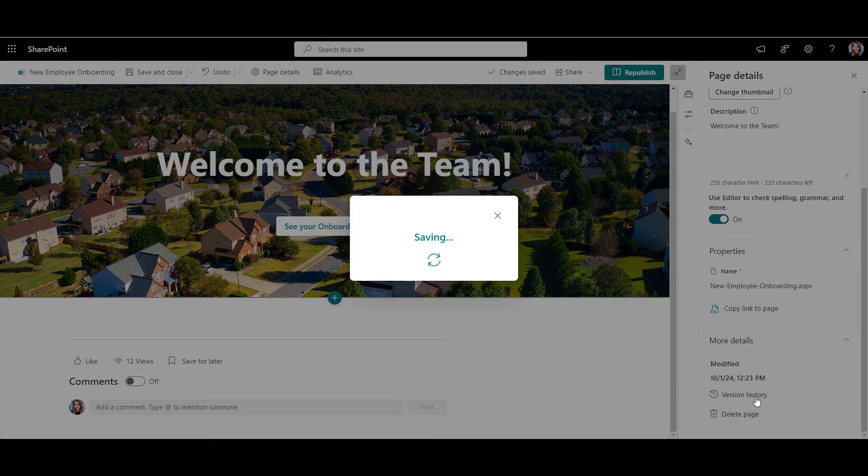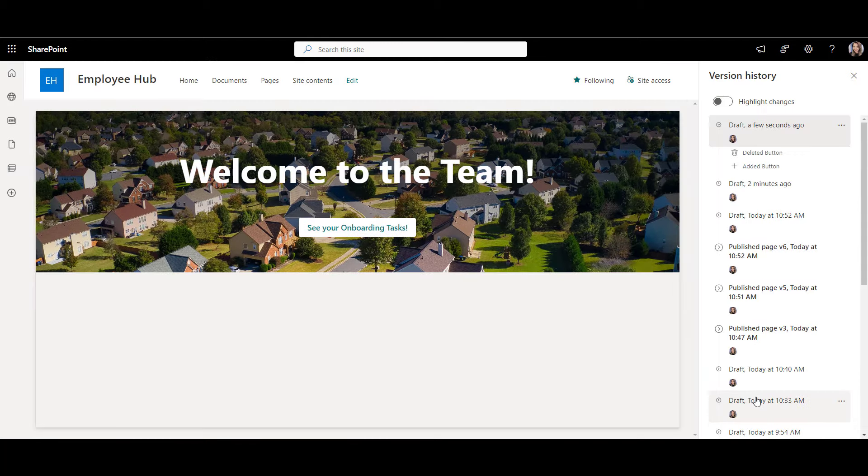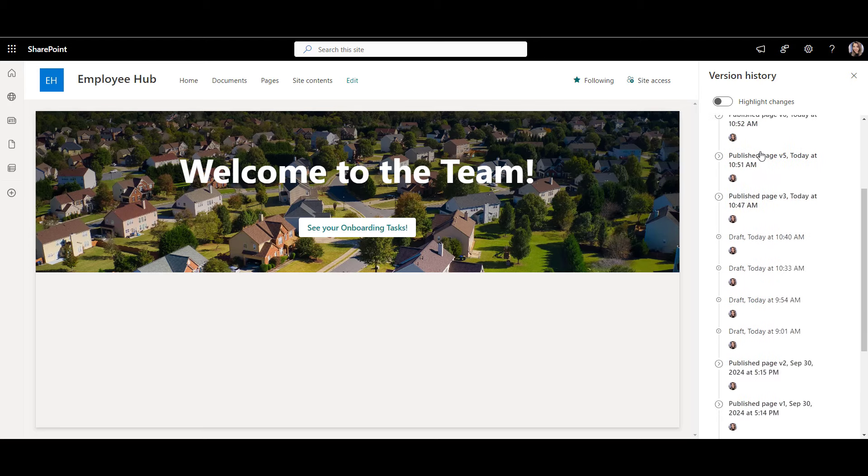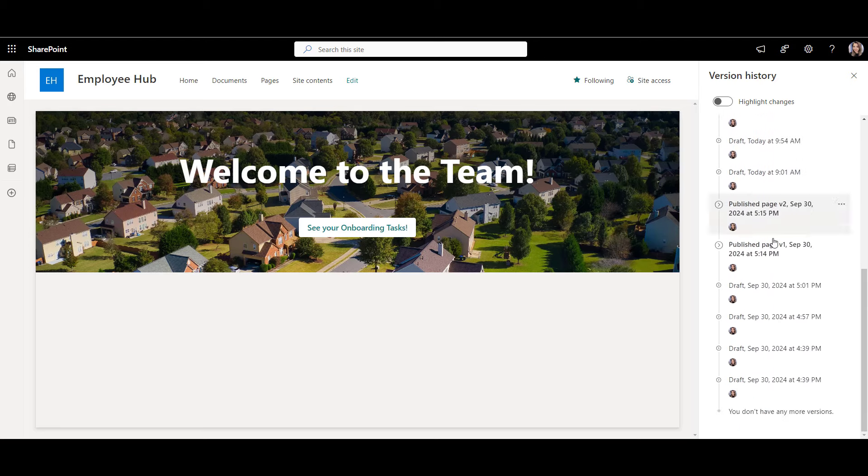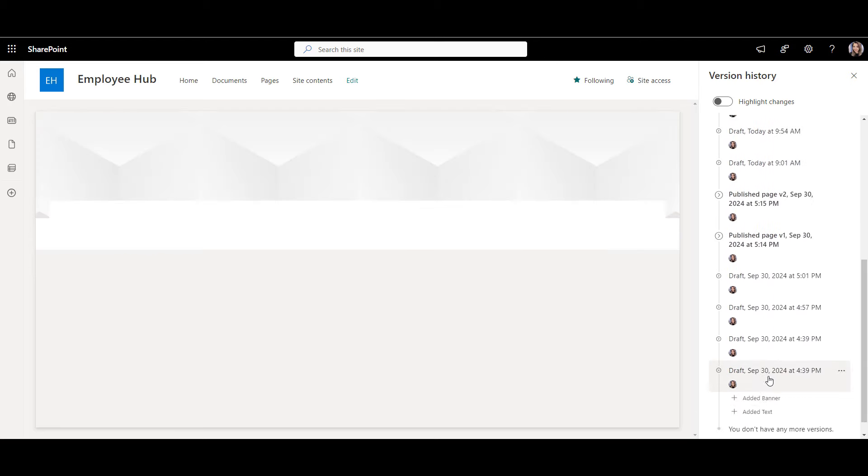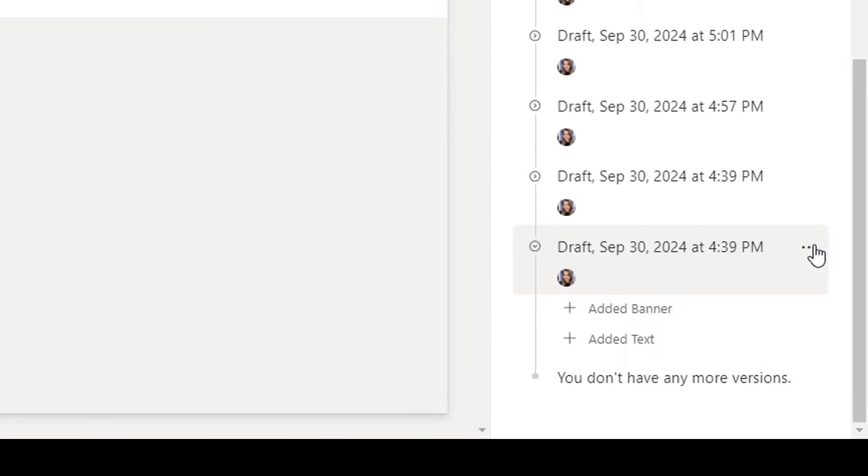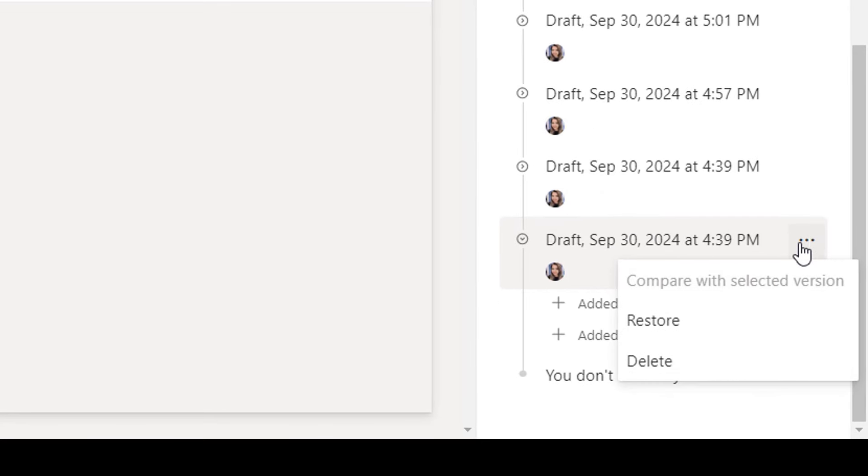You can even return to an older version from days and weeks ago by going to page details and scrolling down to version history. Here you can find previous and autosaved versions of the page and see exactly what changed and go back to that older version. To bring back that older version, select the version you like from the list, click to it here and select restore.